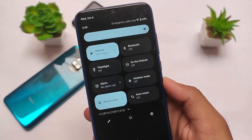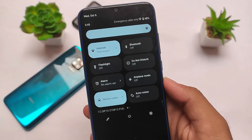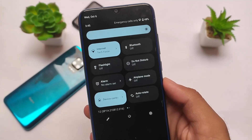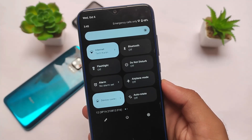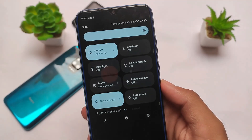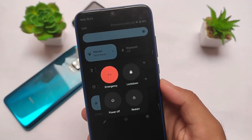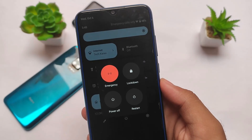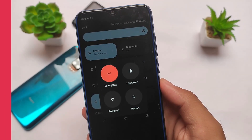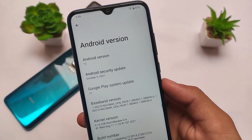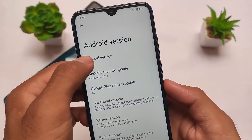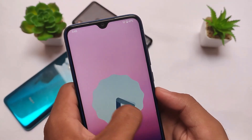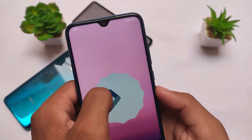Android 12 was just released yesterday, and the first custom ROM based on Android 12 is officially out. It's not LineageOS, not Pixel Experience — it's pure AOSP, Android Open Source Project. It's available for Redmi Note 8, Redmi K20 Pro, and Redmi Note 10 Pro at least for now. It's based on Android 12 officially, not a GSI, not a port — it's an official build from source.